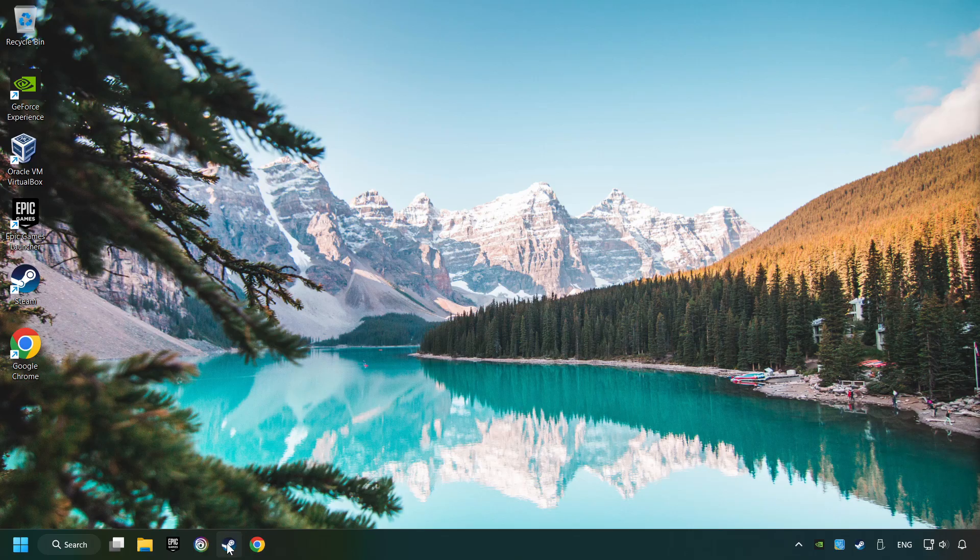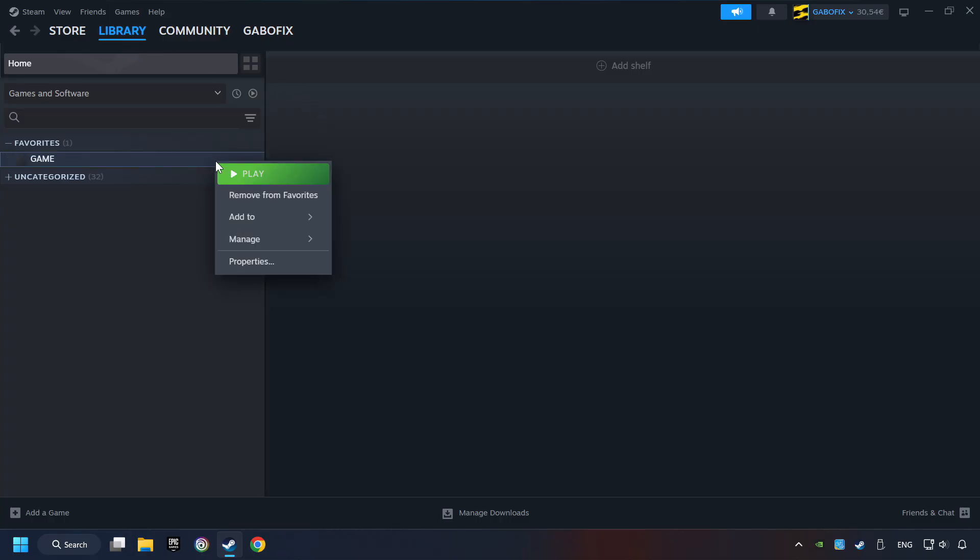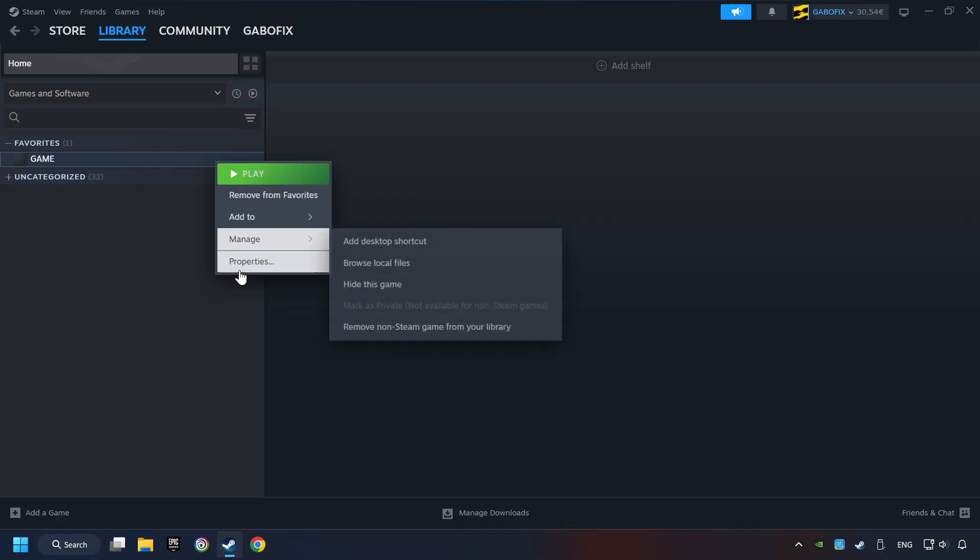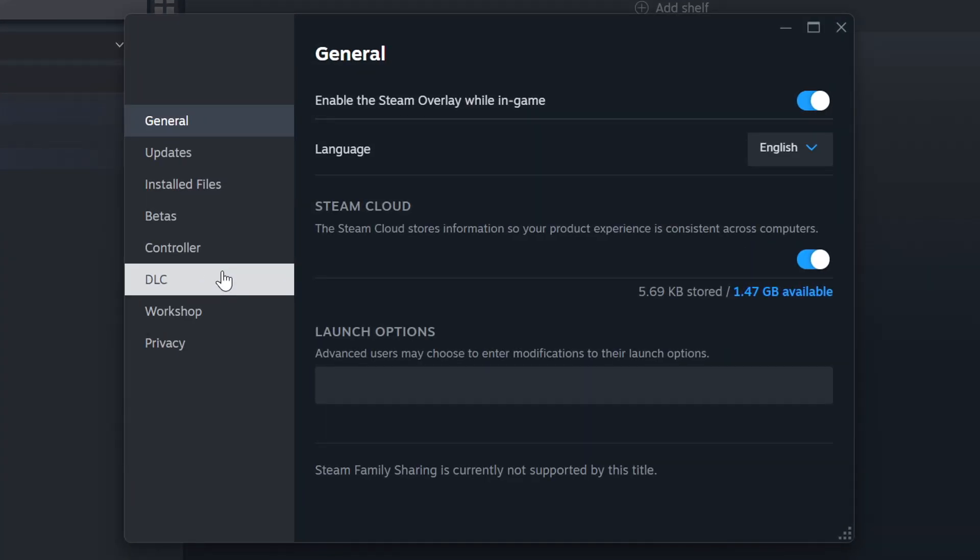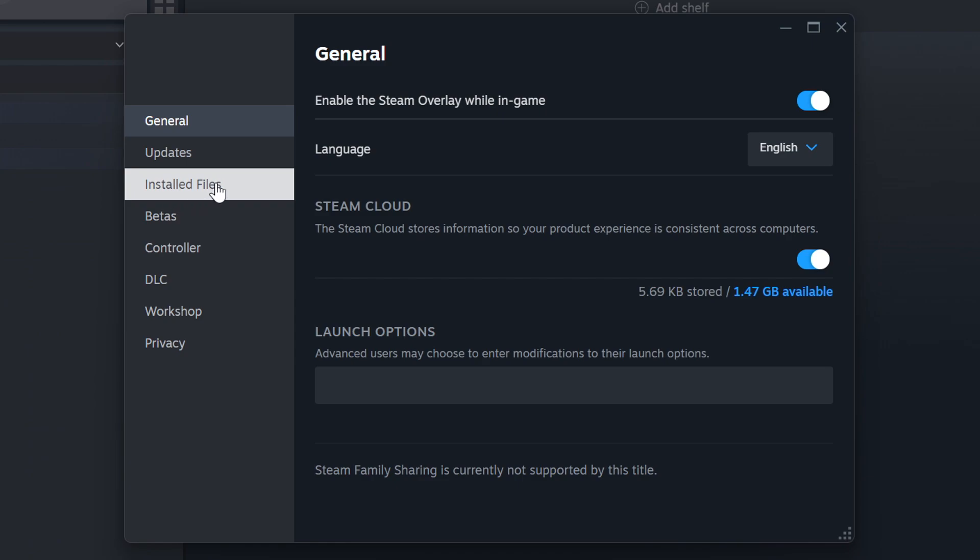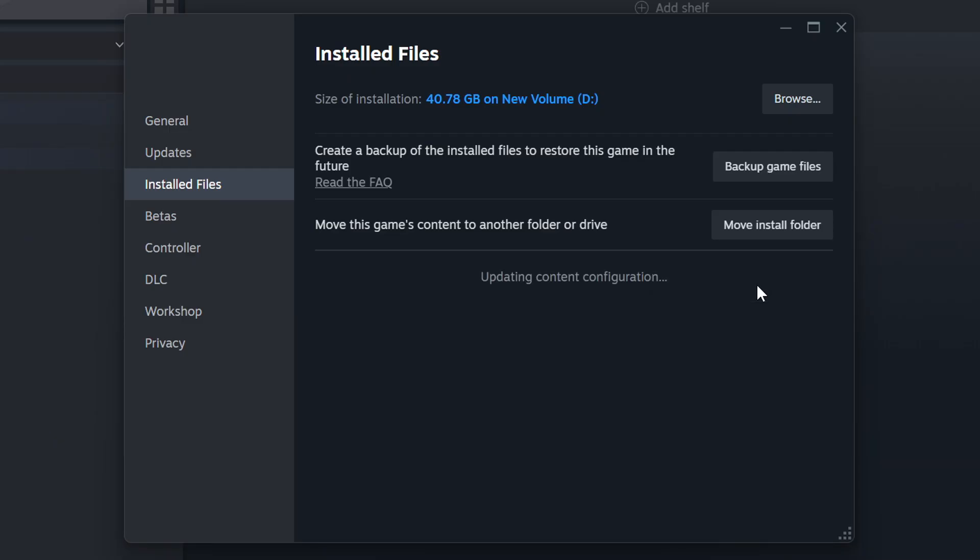Startup Steam. Click on the Library and search for the game. Right-click on it and choose Properties. Click on Installed Files, then click on the Verify Integrity of Game Files button. Wait until it finishes.